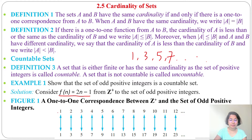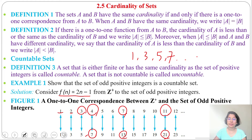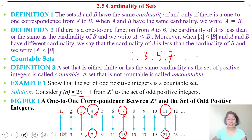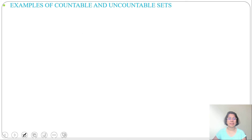We compare with the positive integers: 1 is the first number, 3 is second, 5 is third, 7 is fourth, 13 is the 7th number, 21 is the 11th number. We can compare the odd positive integers with the positive integers — that's why it is countable. Since there is a one-to-one correspondence with the positive integers, we can say the set of odd positive integers is a countable set.